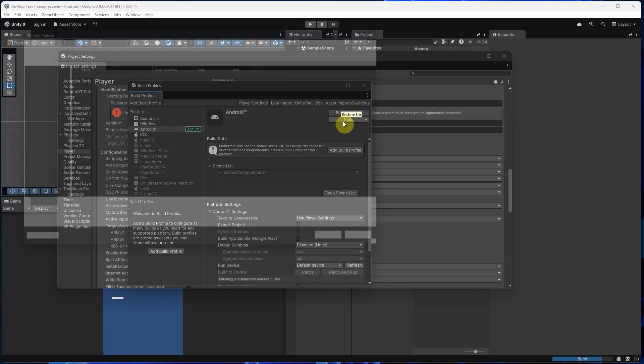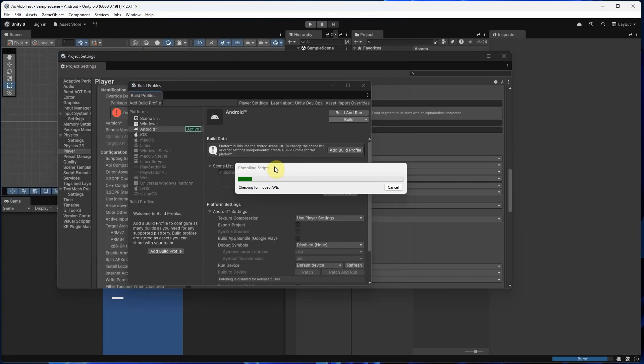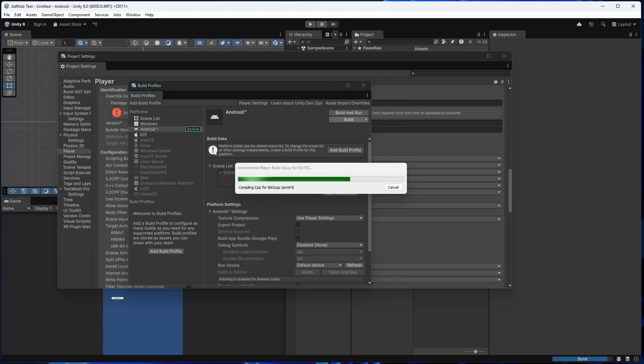If the build works and no errors appear, great, we're ready for AdMob.